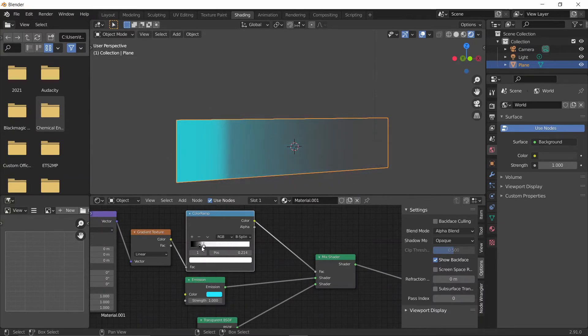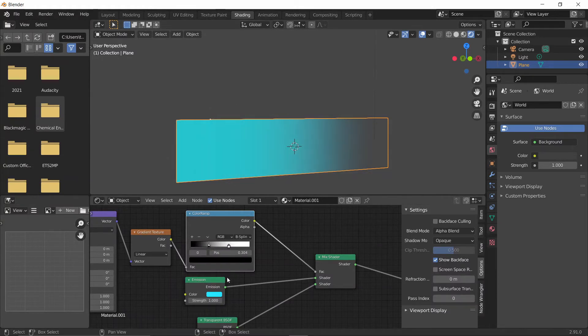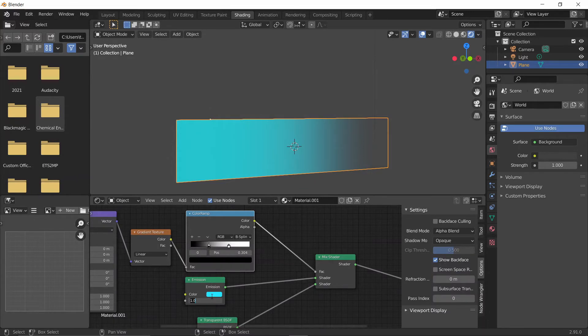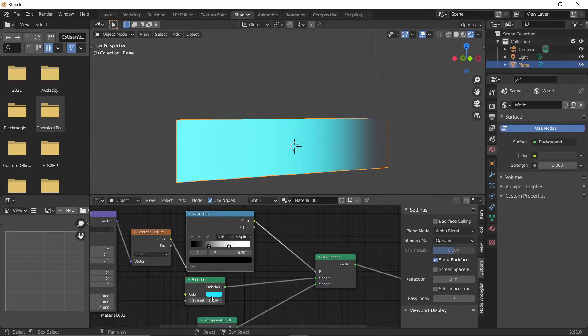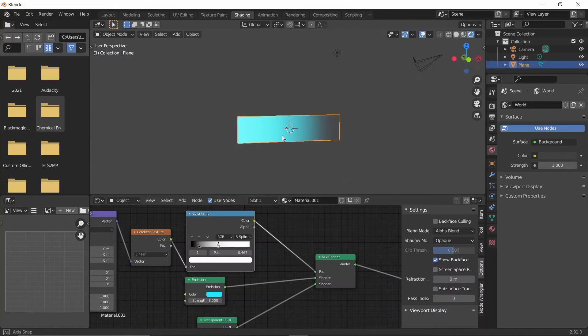Don't bring it too close, or else you'll see this really sharp cutoff. But other than that, you can play around with it however you want. We can bring the Strength up on the Emission Shader to maybe like an 8. And there, we've got our lighting effect.